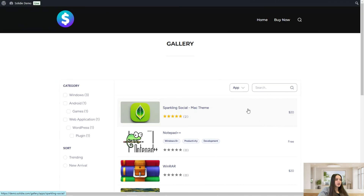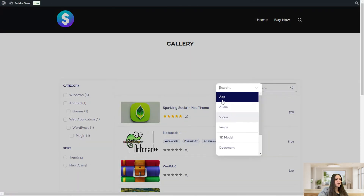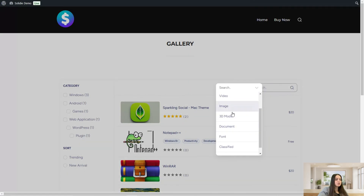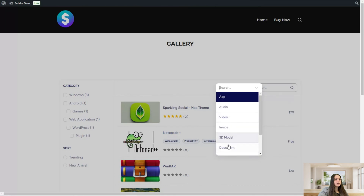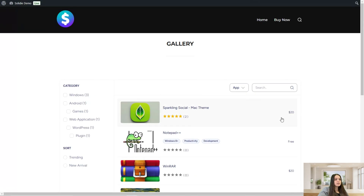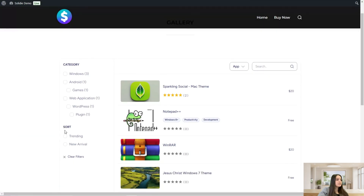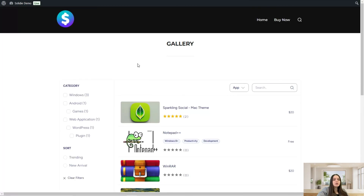Here you can filter by apps, audio, video, image, 3D model, document, font, classified, and tutorial — meaning you can monetize all this content. You can also see the search input where you can write the title of an app and search for your desired item. You can sort by trending and new arrivals, and of course clear all the filtering.